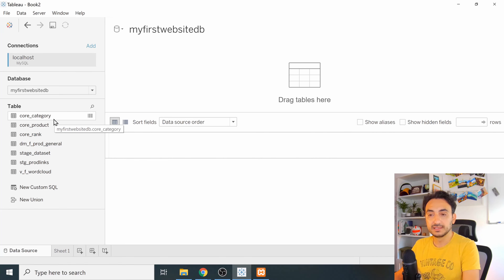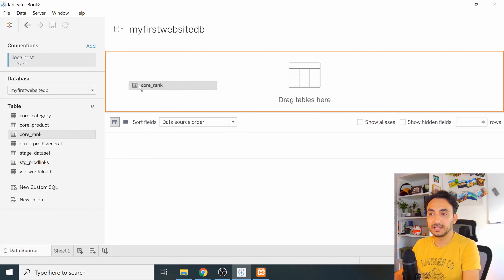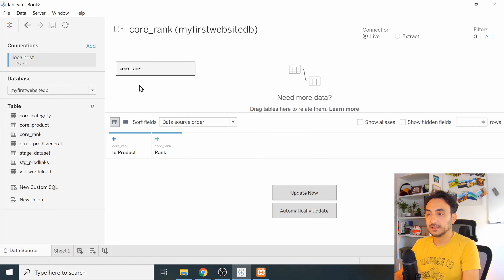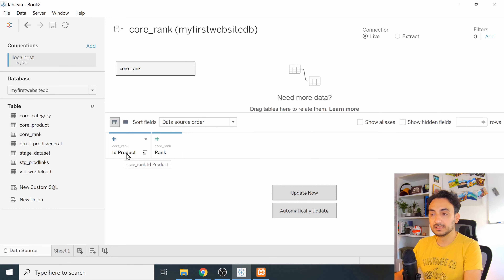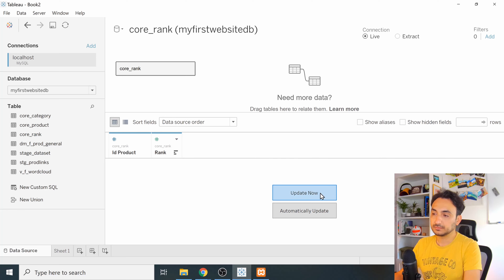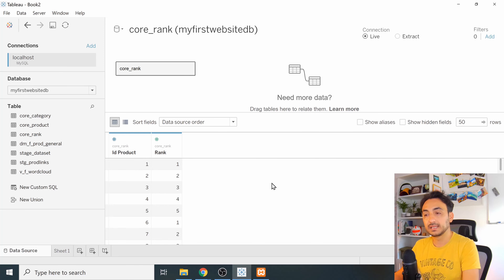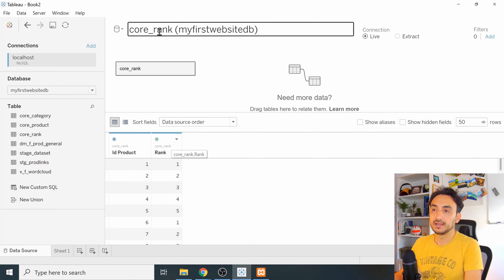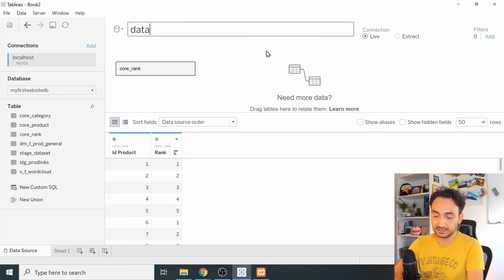I'm now connected to my local database. On the left side I can see all my tables, views, and stored procedures. To load one, drag and drop it into the middle area — Tableau loads the schema, showing two columns in this case. To see the actual data, click 'Update Now' and Tableau will query the database and load the data. I'll name this connection 'Database'.